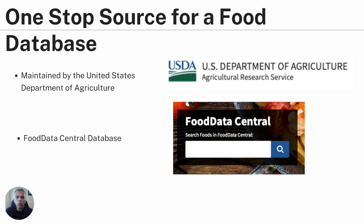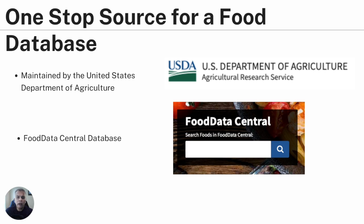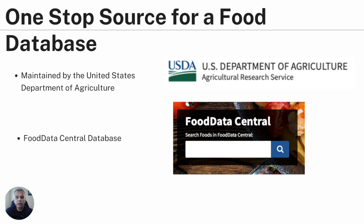I found a one-stop source which is a food database created by the United States Department of Agriculture. It's part of their agriculture research service and they have analyzed hundreds of thousands of foods. It's called the Food Data Central database and I want to walk you through it.